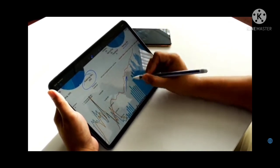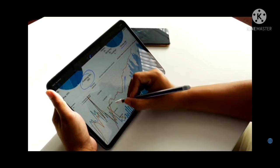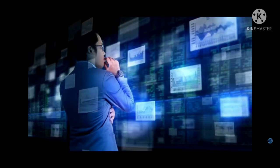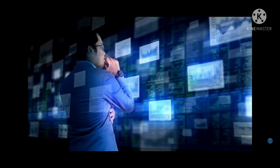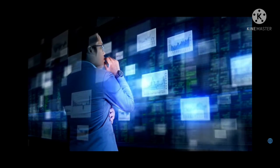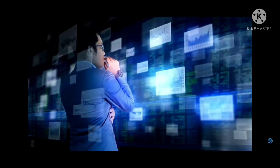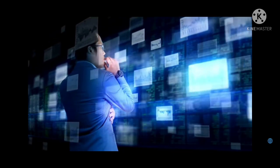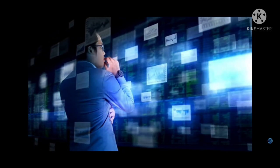Related, Price Analysis 6/23: BTC, ETH, BNB, ADA, XRP, DOGE, DOT, UNI, BCH, LTC.